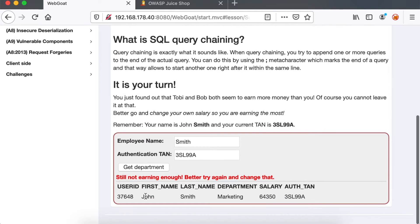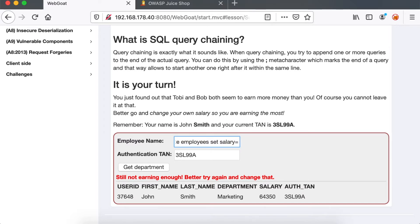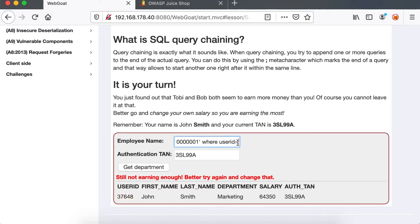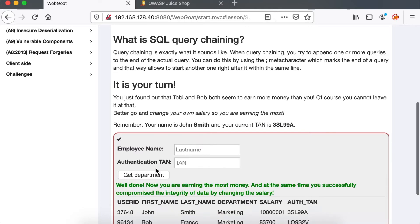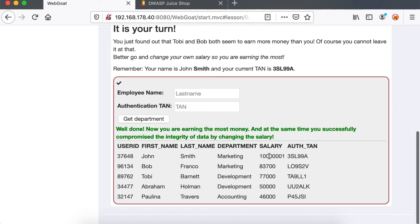What we can do is use the SQL UPDATE statement to change the employee table and specifically change the salary column to a really high number where our user ID is the Smith user ID. And now you can see that the salary of Smith has been increased.